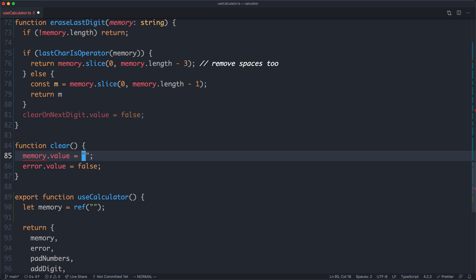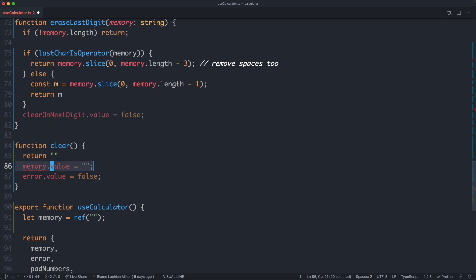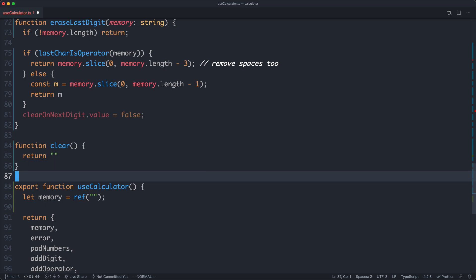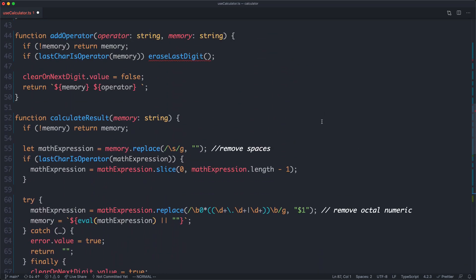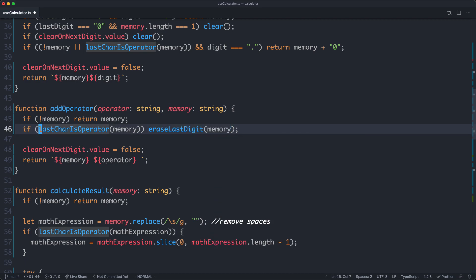For the clear function, I'm going to go ahead and return an empty string and ignore error for now just to get something working. We can see almost all of our errors are now gone. The remaining error is in eraseLastDigit — it now takes memory as an argument, so I pass that in and return the result. All of our errors are now gone.